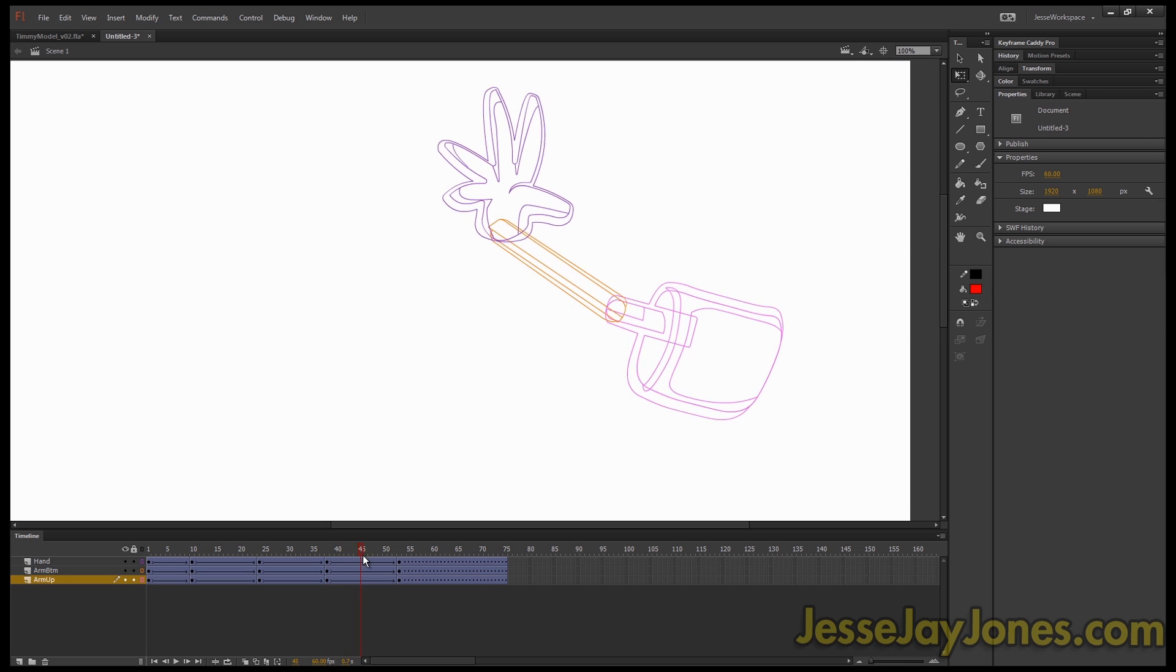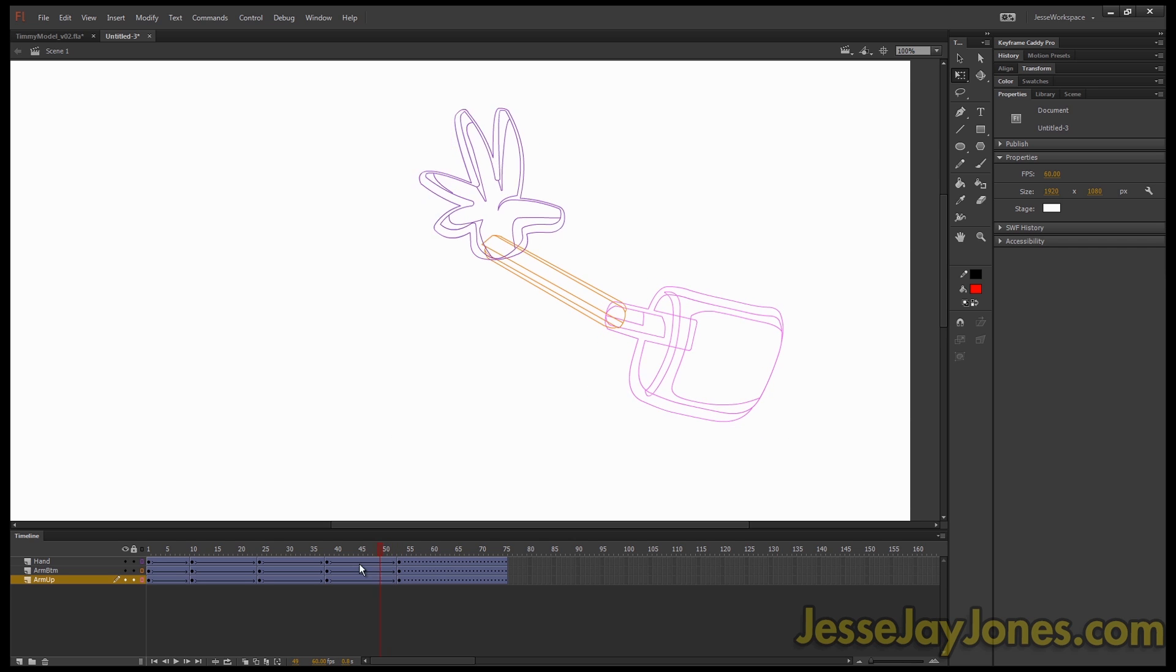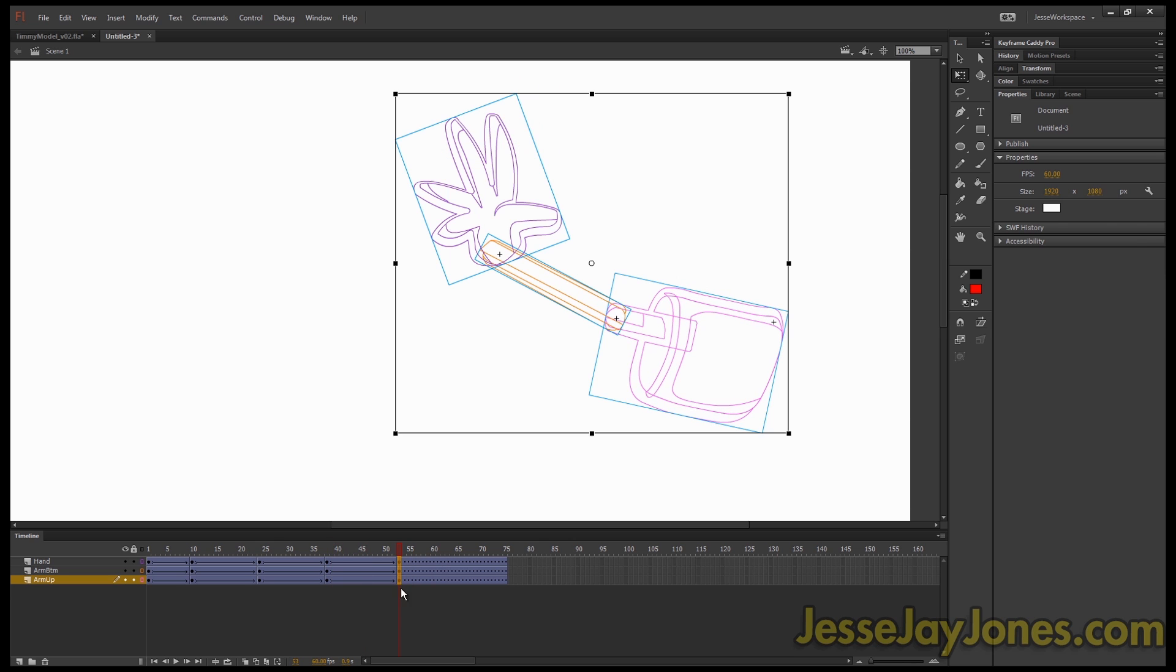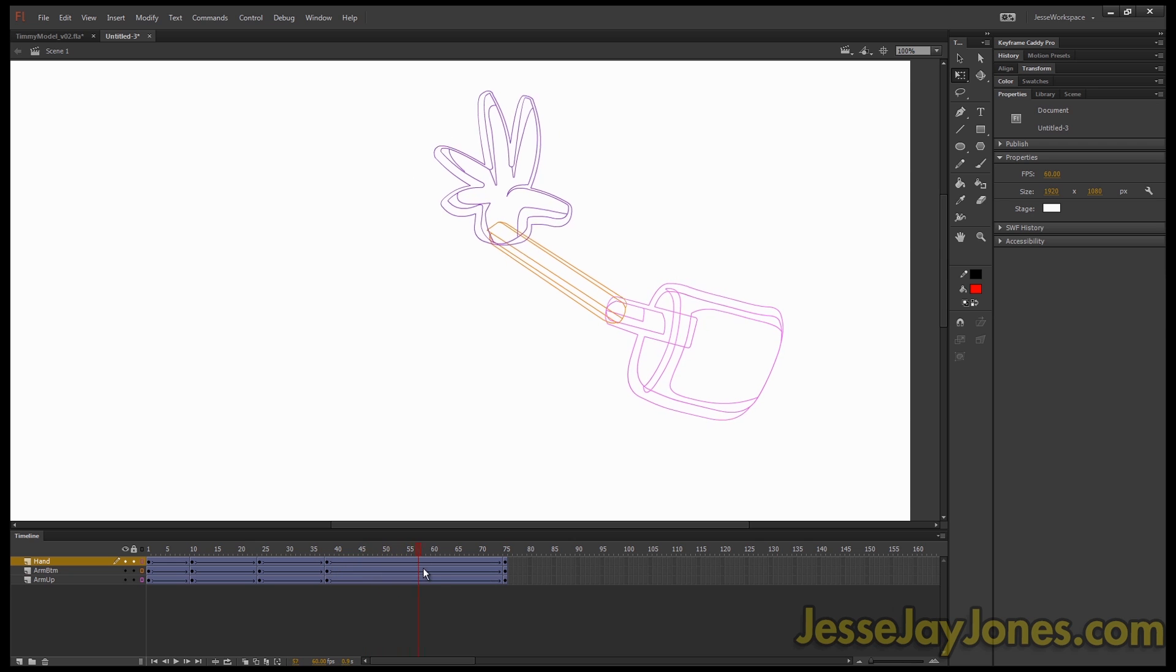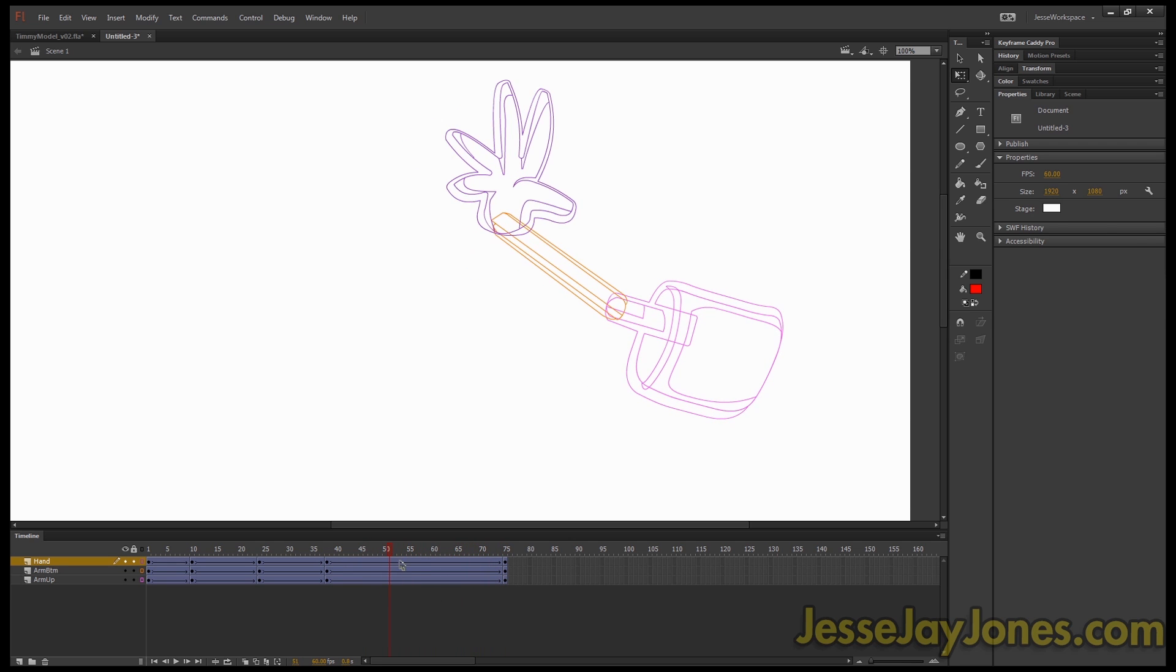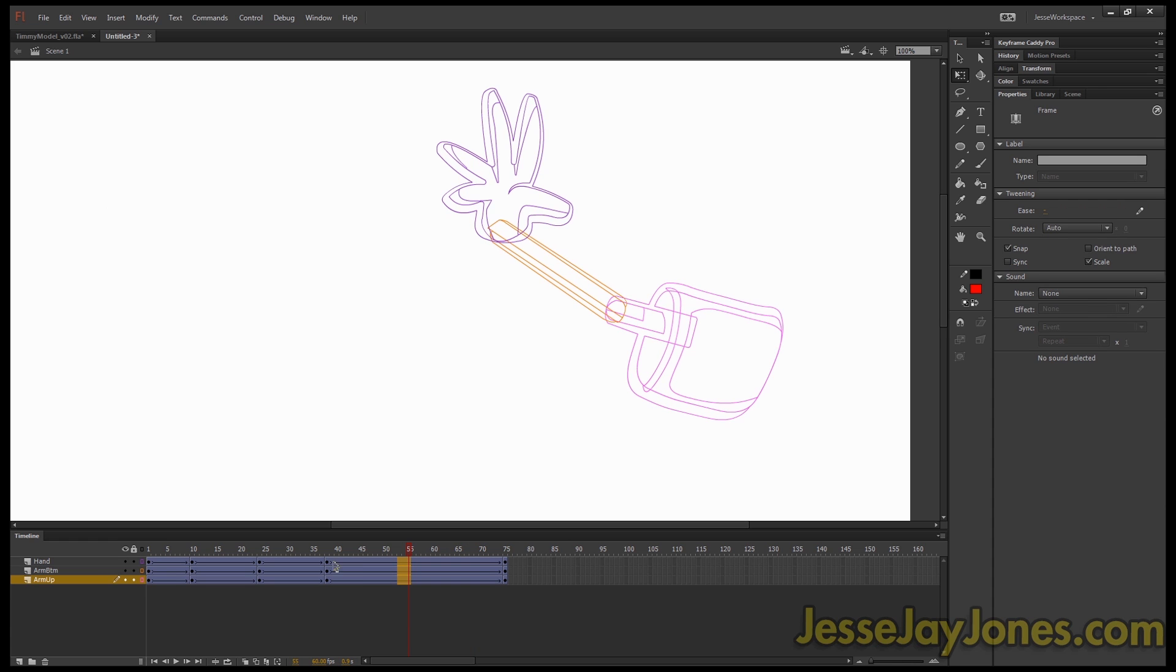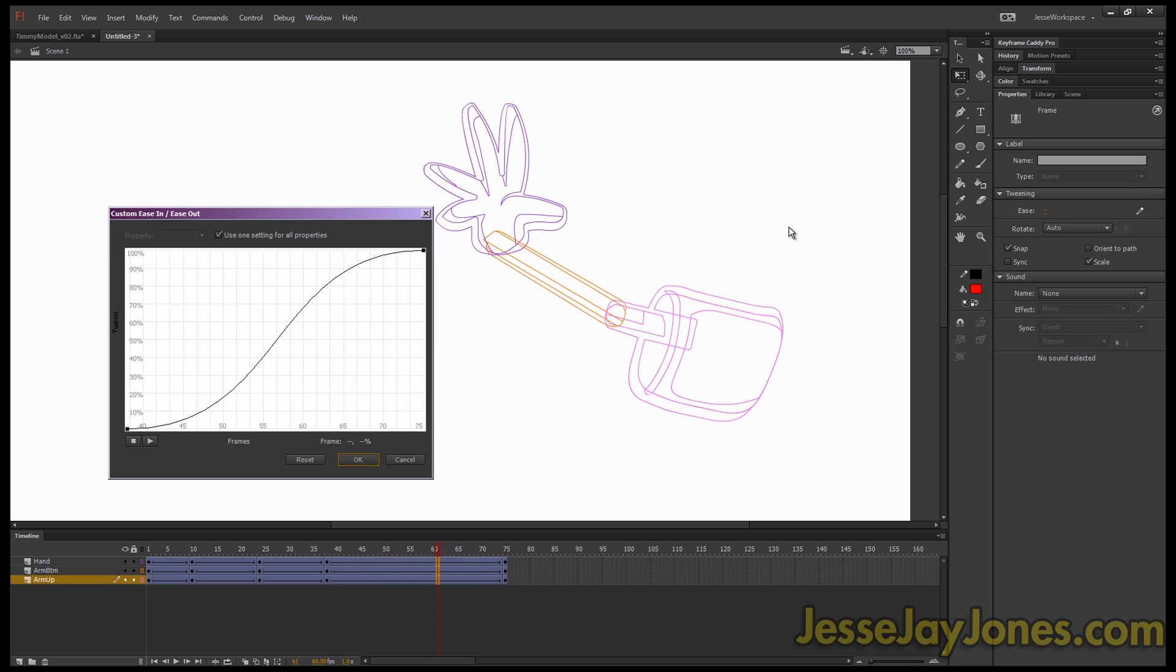So if we press OK and look at that, it starts off slow, speeds up, and then slows to a halt again. And it's pretty subtle. Let's extend that so you can really see what's going on. So it's slow, fast, slow. And you can adjust this and tweak this however you want. This is just for demonstration purposes. But yeah, that pencil is super handy.